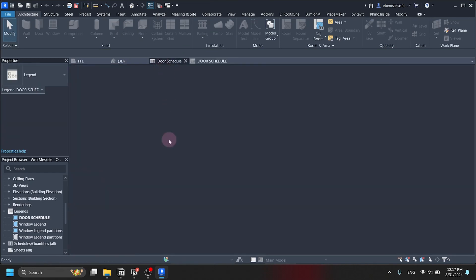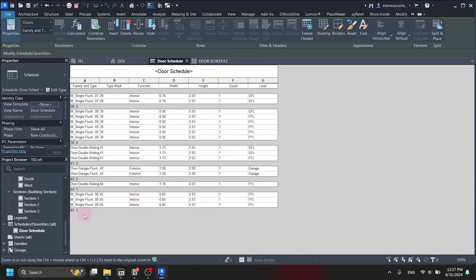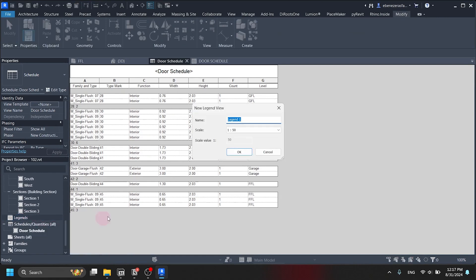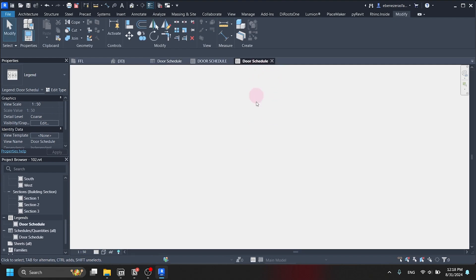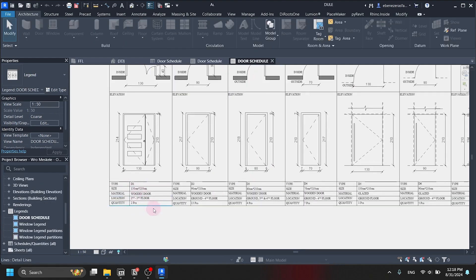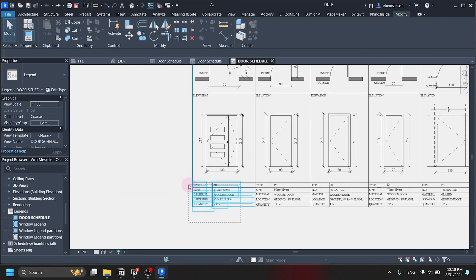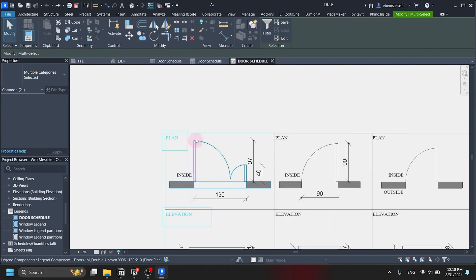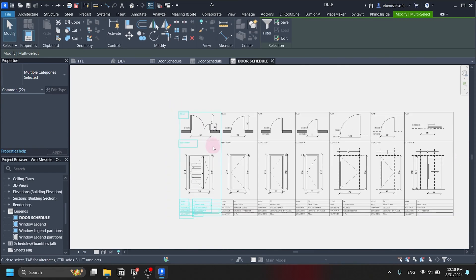This kind of visual window door schedule is made in the Legend view. So let's search for legend in the Project Browser — there it is, under legends. We right-click and make a new legend. The scale should be whatever you like; we are naming it 'Door Schedule,' with a scale of 1 to 50, the default scale. Since I have a pre-made door schedule, I'm going to copy the text and line descriptions from the previous one I made earlier, so I don't have to make it again. We copy it and paste it into our legend.